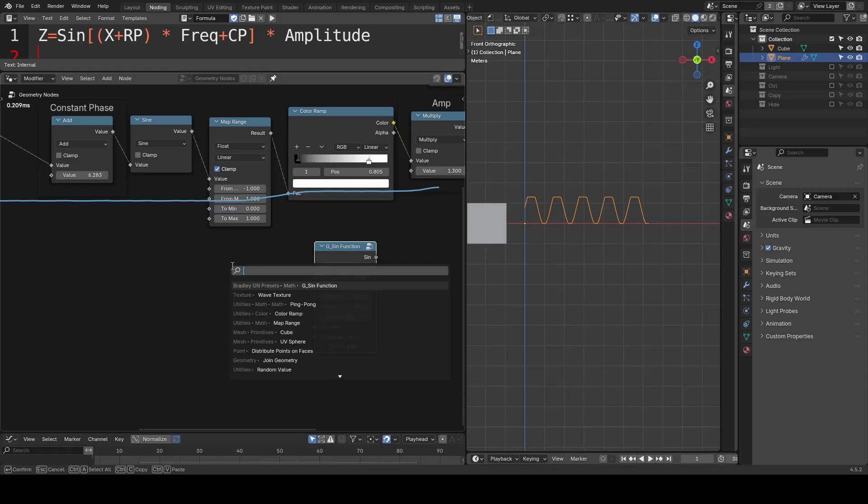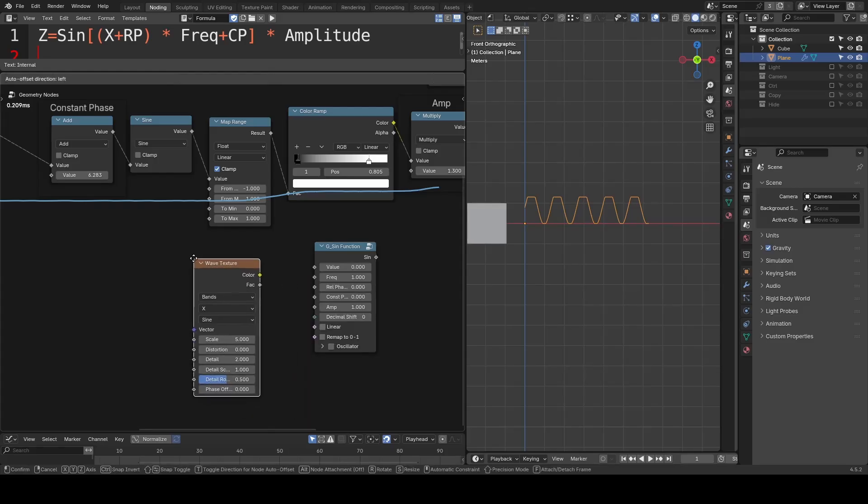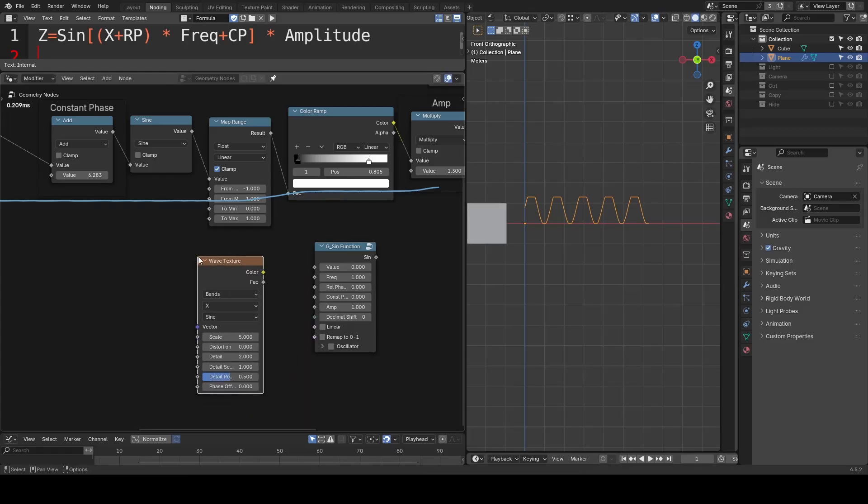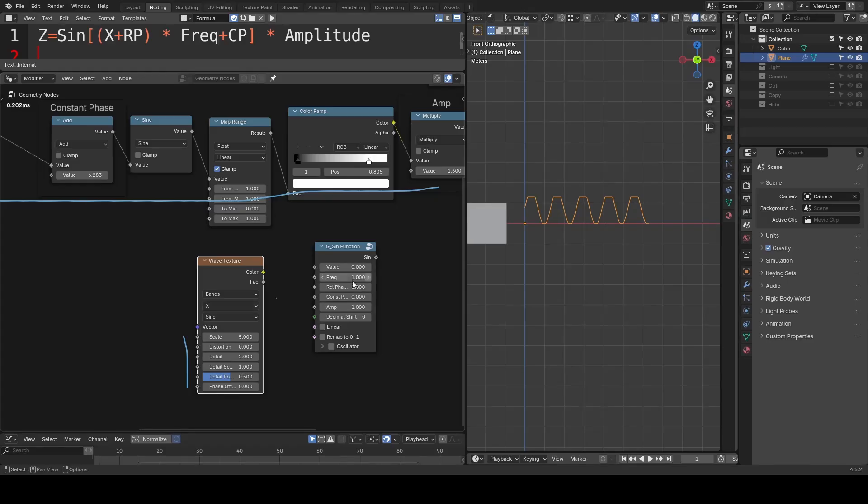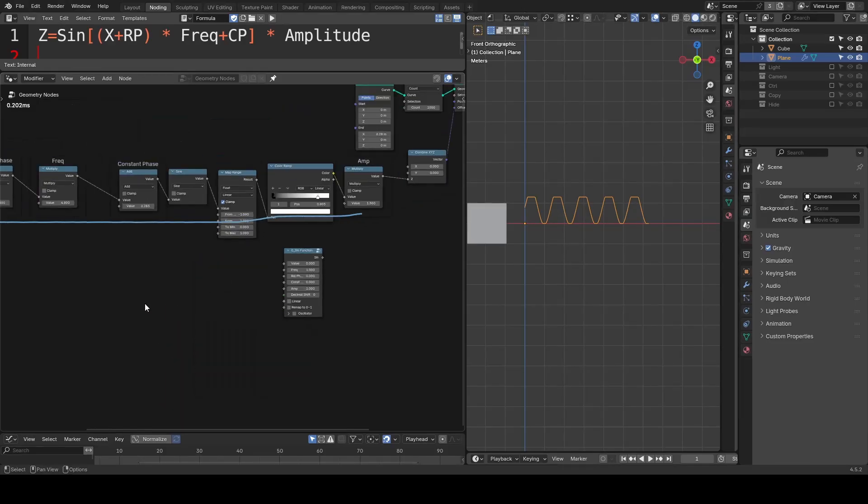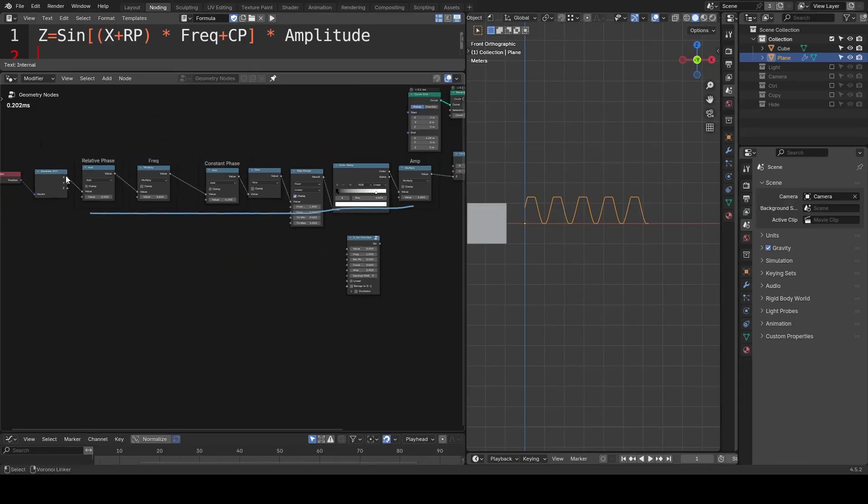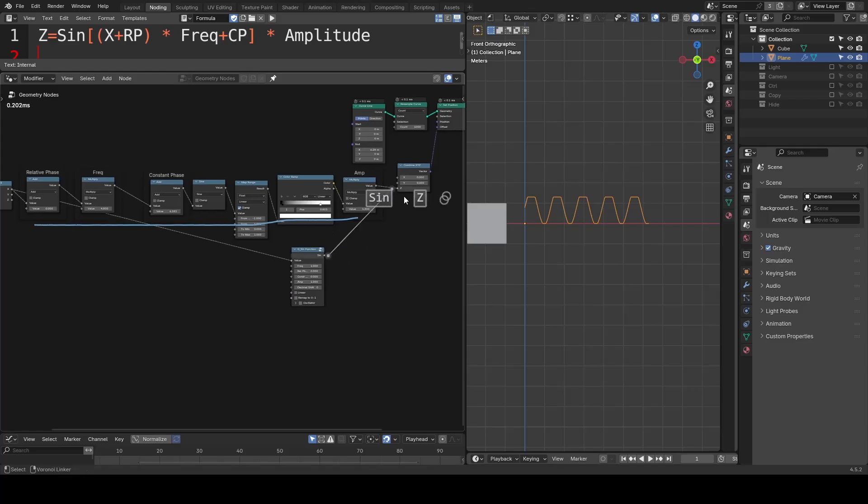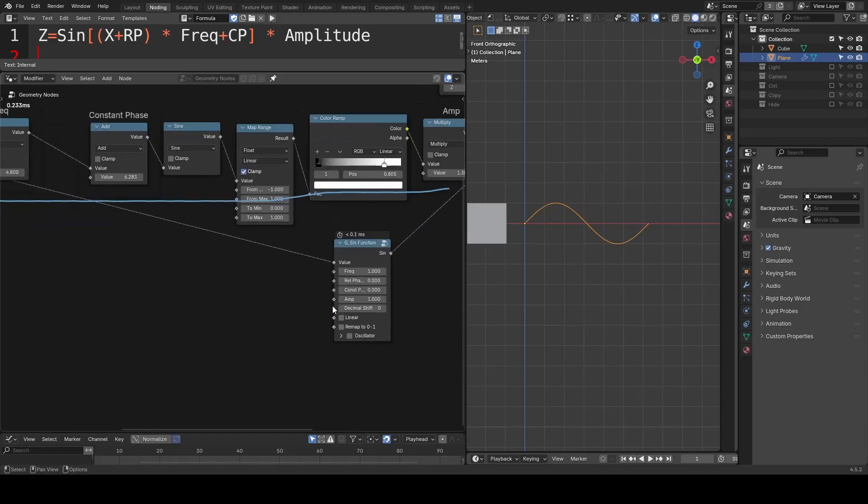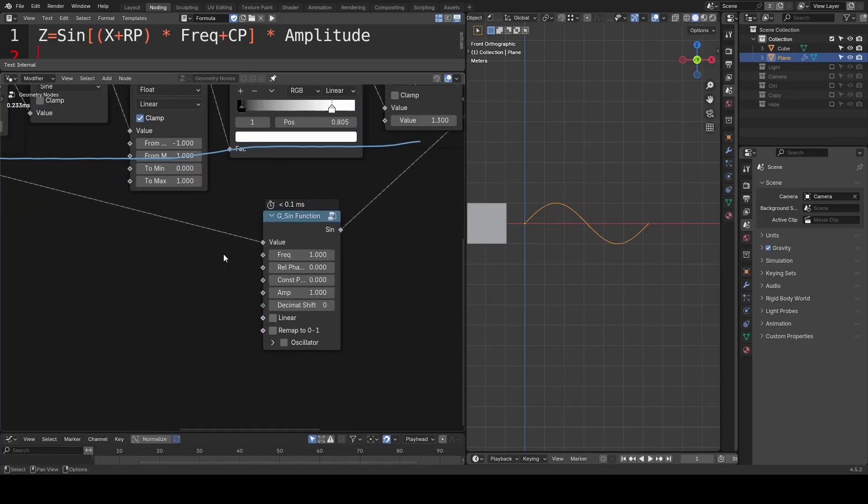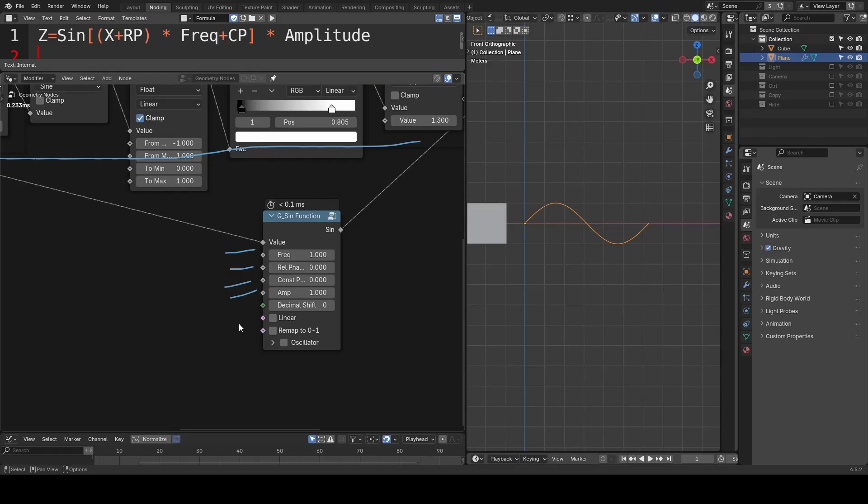Of course, in Blender we actually have a wave texture that uses the exact same principle as the sine function. But I feel it's a bit unintuitive to use in practice compared to laying it out directly as the math formula. Therefore, the basic usage of my preset has already been covered, where you see frequency, relative and constant phase, amplitudes, a map range for 0 to 1, and so on and so forth.